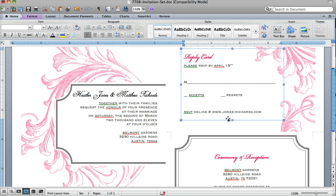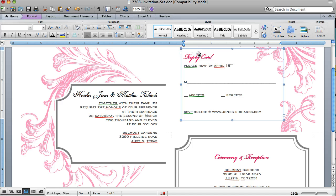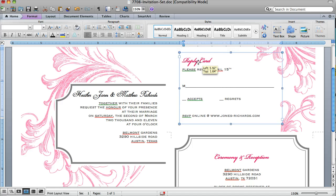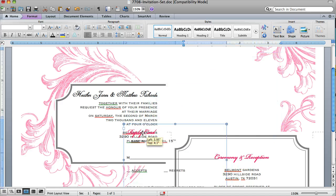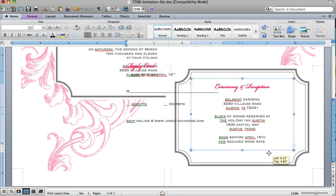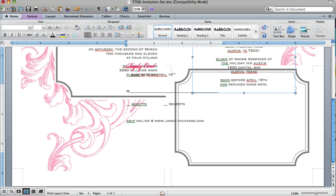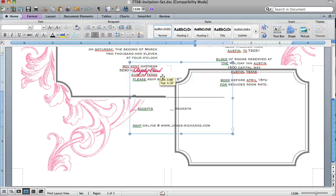You can also move these text boxes. Let's say you wanted this bottom card to be your reply card. You can actually click and drag this text box down and swap them like so.